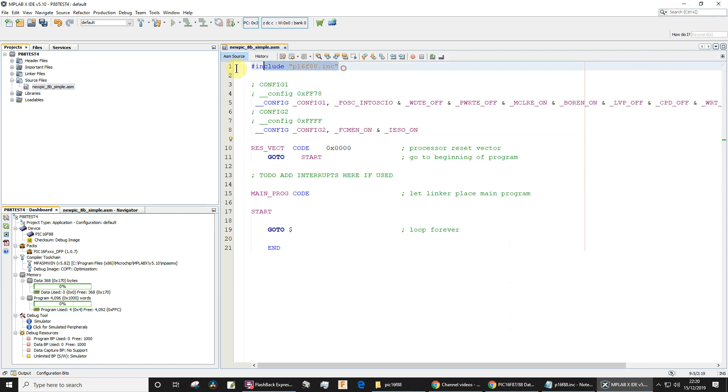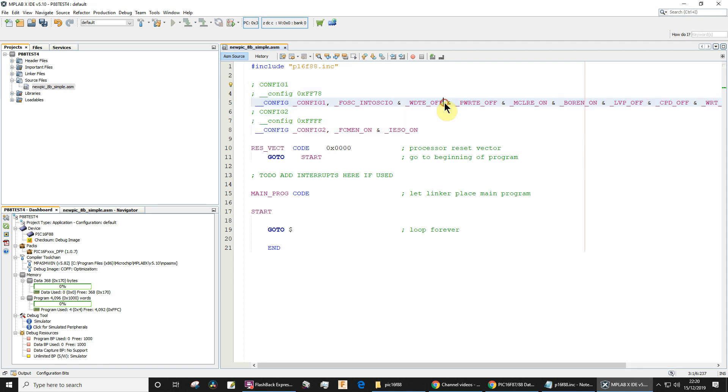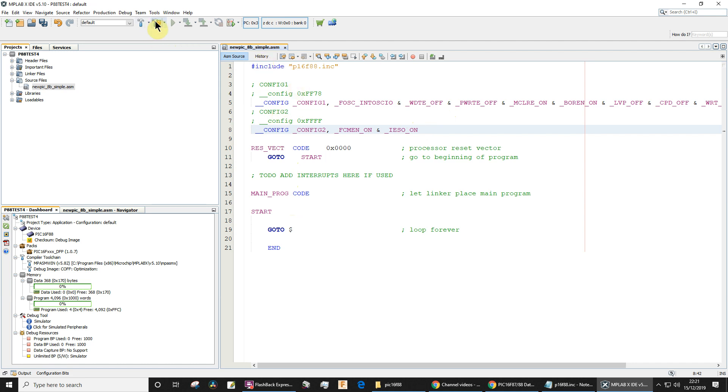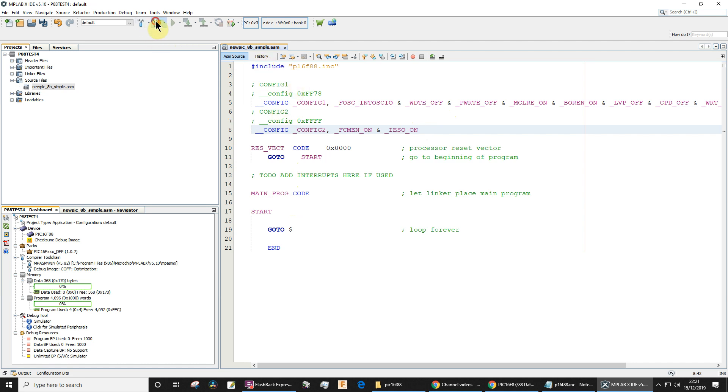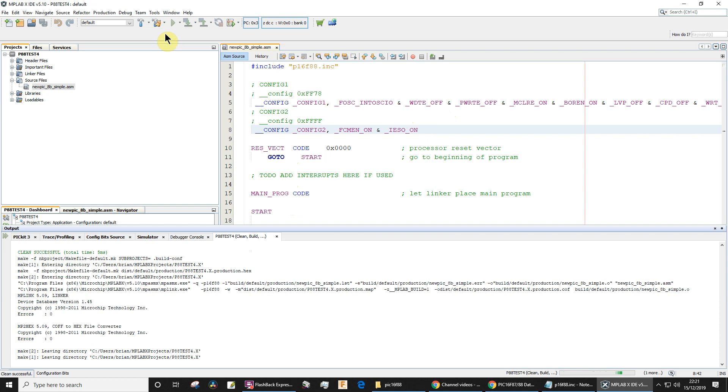Okay, so but that is important to have that include there. And then we've got the configuration bits, so these things are going to be used by the assembler to configure the microcontroller. For example, we turned the watchdog timer off, so you see that there. And yeah, so they're all fine. Now whenever you make even a small change, I recommend just reassembling, and it should say build successful, which it does.